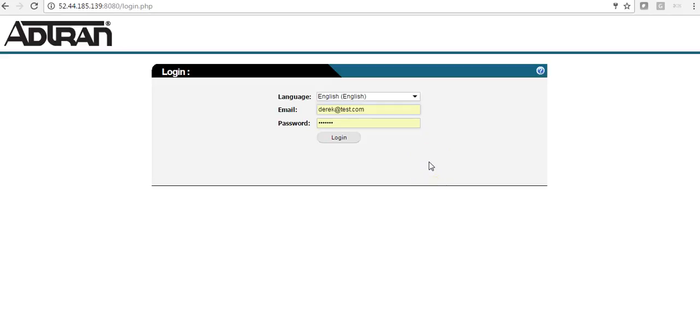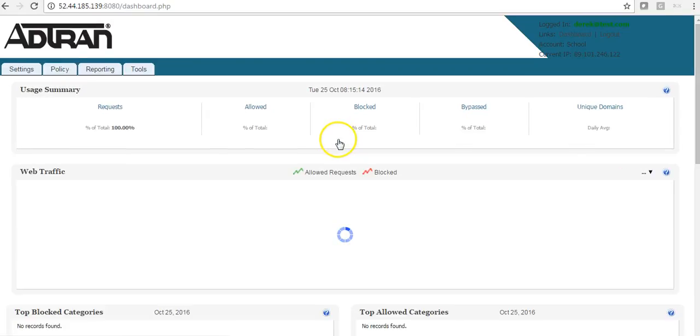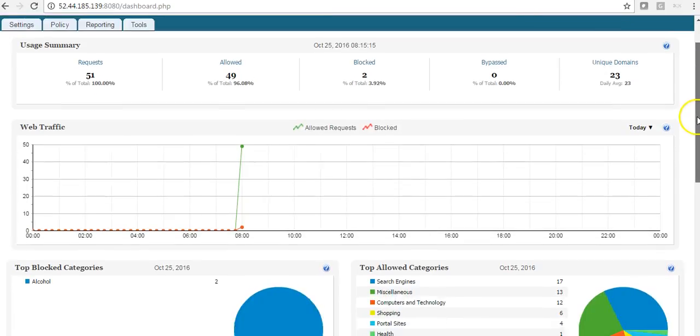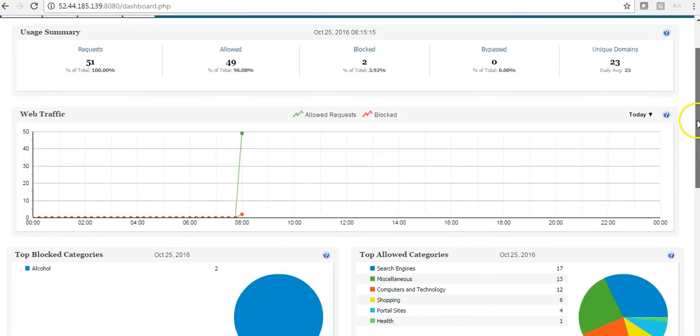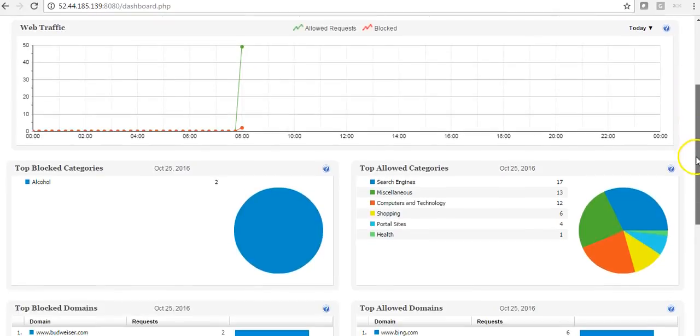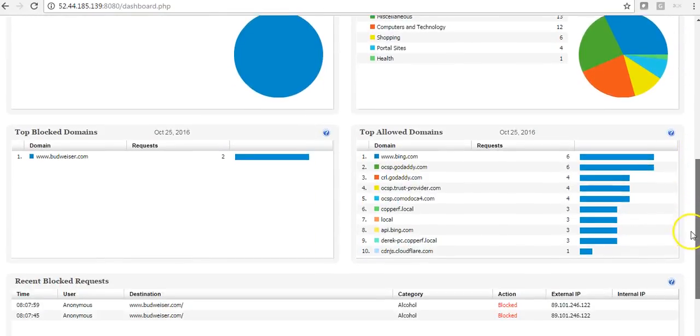Hello and welcome to AdTran ProCloud content filtering. Today I will demonstrate how to configure your policy. Once you have your login details, you log in and you are presented with this screen. This is the dashboard. This gives you statistics on the traffic going through your policy.